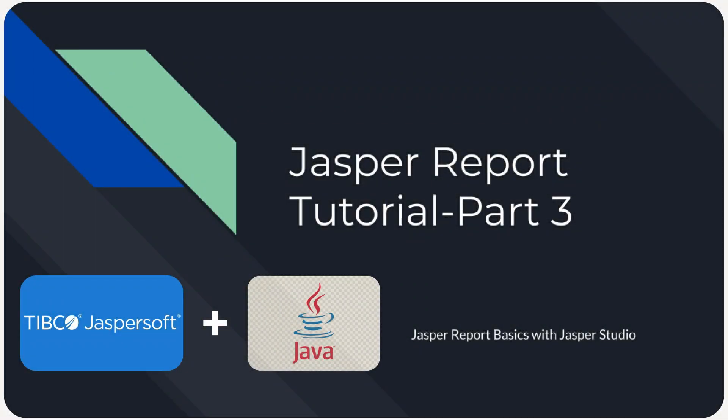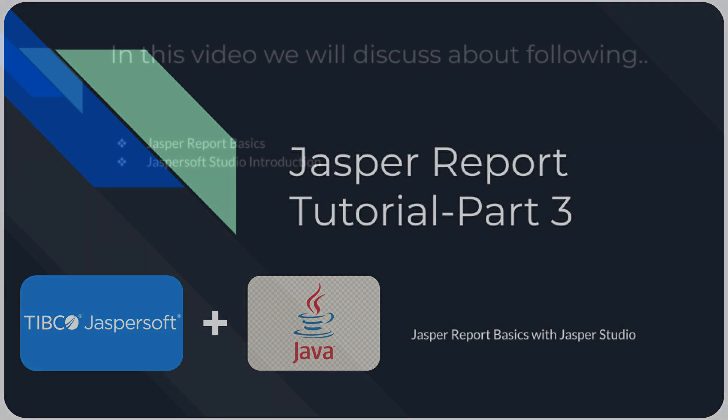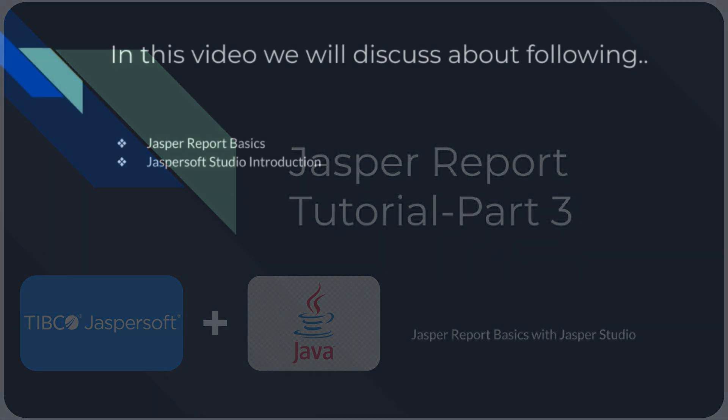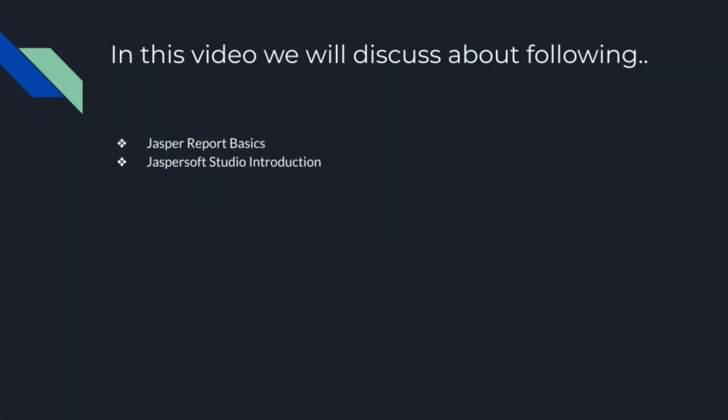Hello friends, welcome back to develop with Saurabh YouTube channel. In this video we will continue our Jasper Reports with Java tutorial. If you haven't already, check out our playlist for better understanding. Today we will cover the basics of Jasper Reports and JasperSoft Studio.